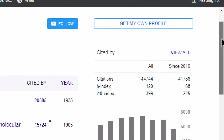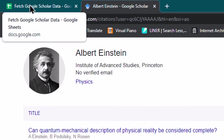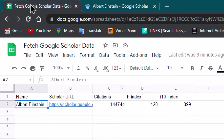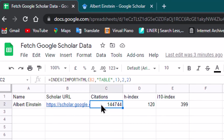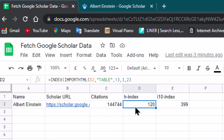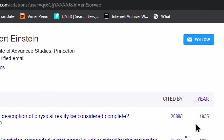Our goal in this video is to fetch this information into Google Sheets. You can see what exactly we want to achieve — citations received by the author, H-index, and I-10 index — we are able to fetch from this web page.